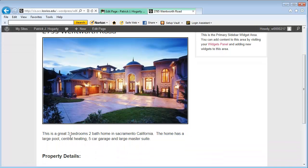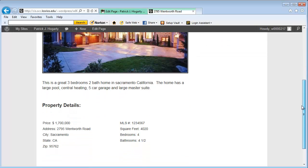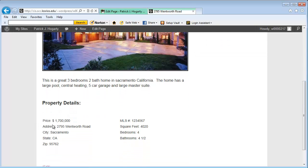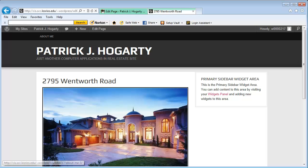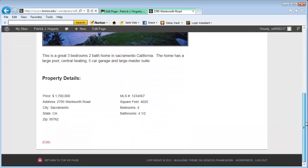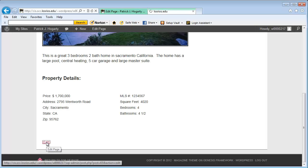Down below, again, I have text and then I have details about the property. And what I'd like to do is go back in here for a minute and I want to show you what this looks like in the edit mode. So I'm going to go to the edit mode.